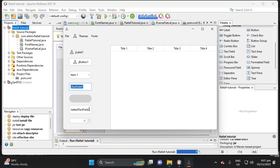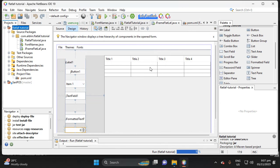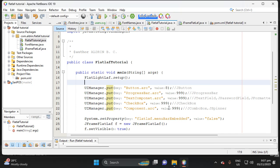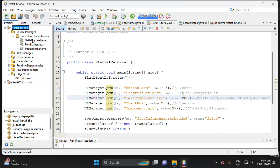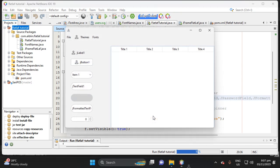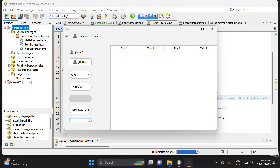In the JTextField we didn't put the arc in the TextComponent key, so let's check that. Looking at 'TextComponent.arc' — okay, let's save and run again. We can see there is a curve on the formatted text field.